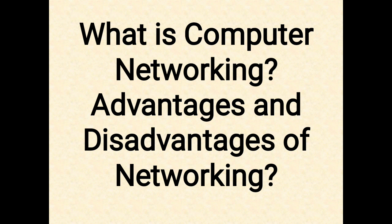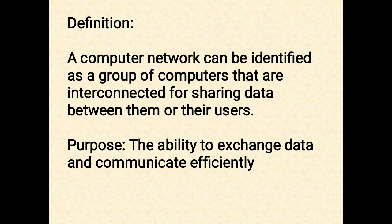First, let me define what is computer networking. A computer network can be identified as a group of computers that are interconnected for sharing data between computers or their users.